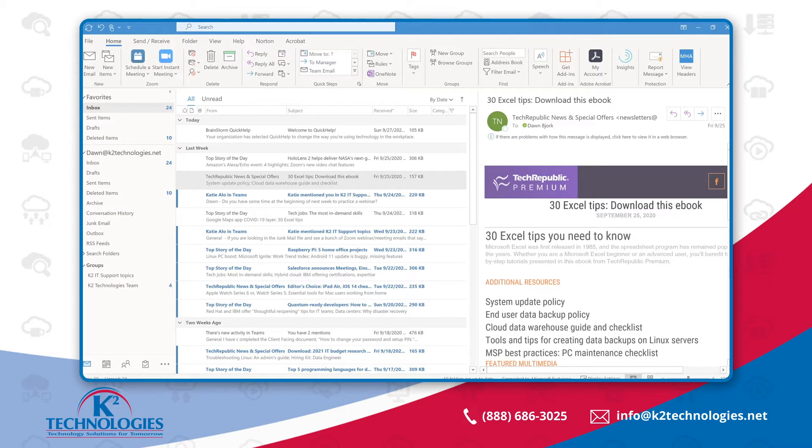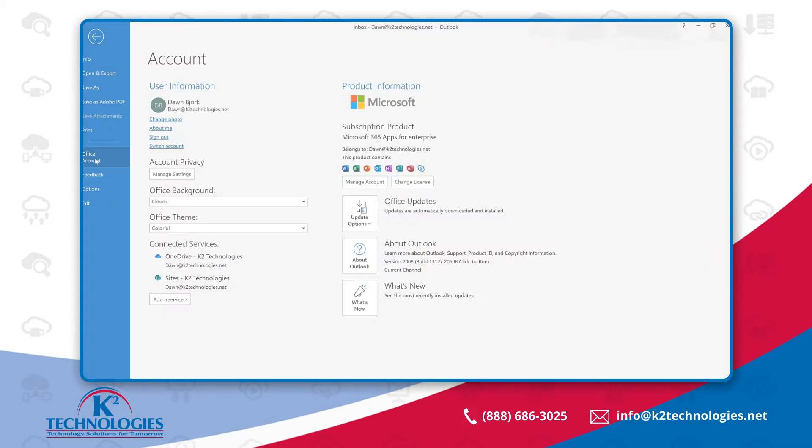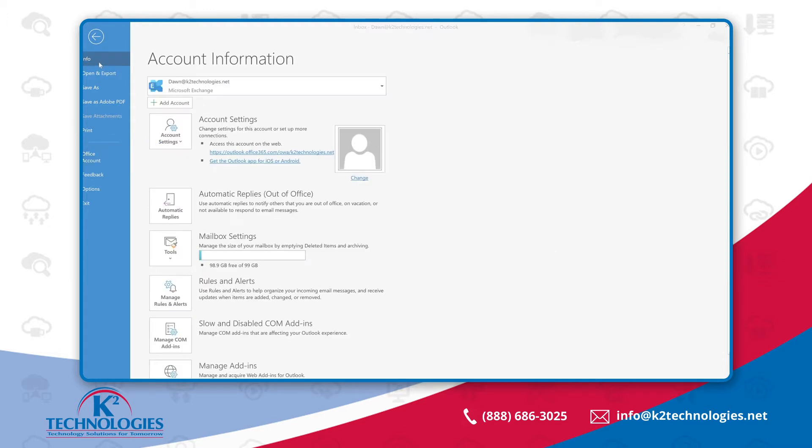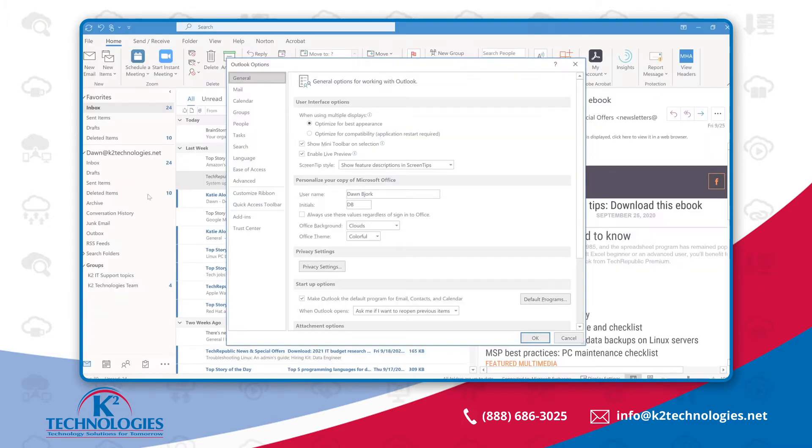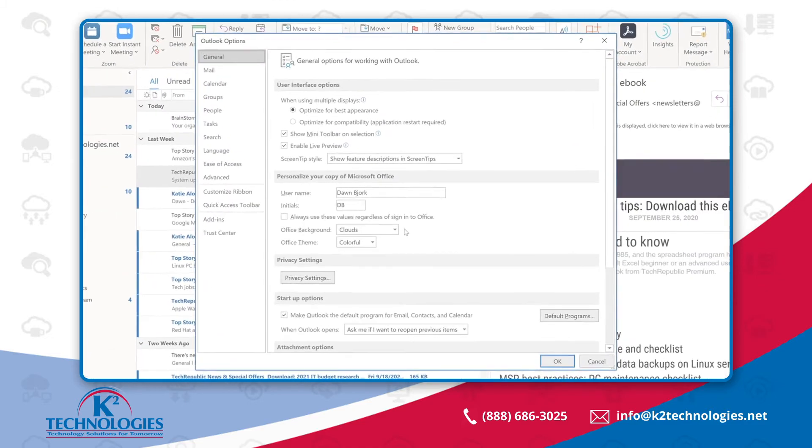first choose File and Office Account. In other Office applications, it may simply be Account. You can also find these choices under File Options and then General.